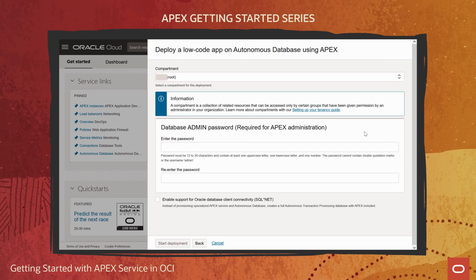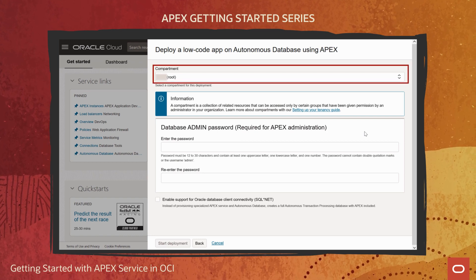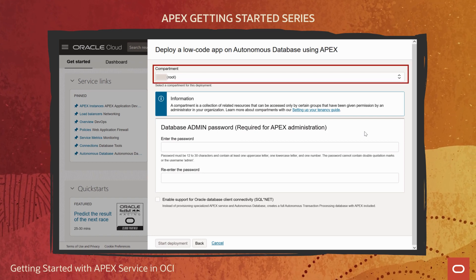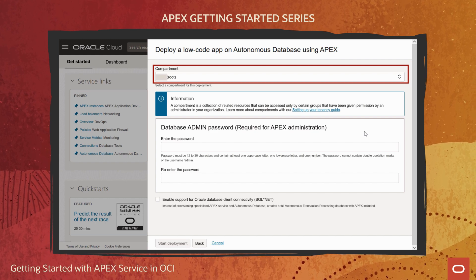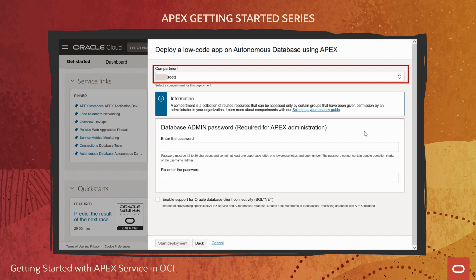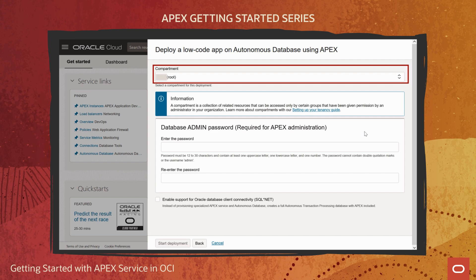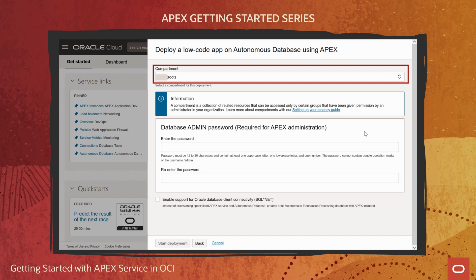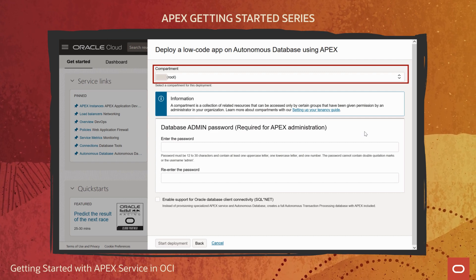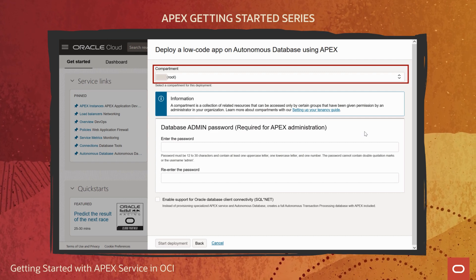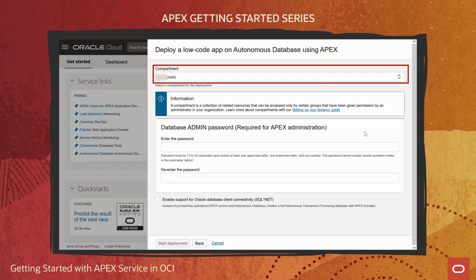First I must pick a compartment where the APEX service instance will reside. Compartments are OCI's way of grouping cloud resources together for security and ease of management. Users must select a compartment where they have privileges to create and manage ADB resources. I'll go ahead with the default option here, which is the root compartment of my tenancy.